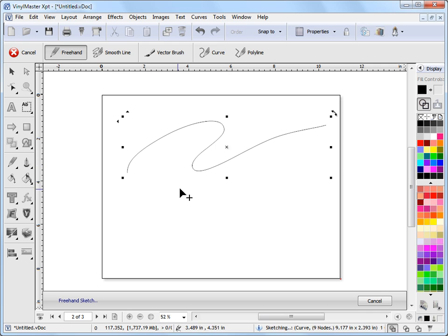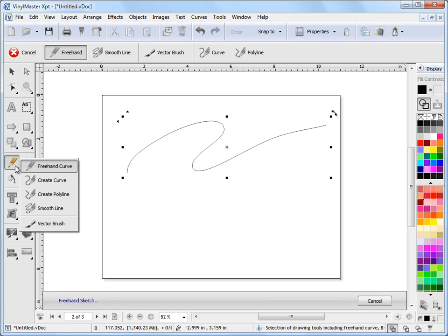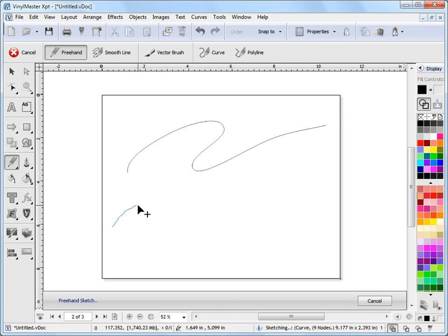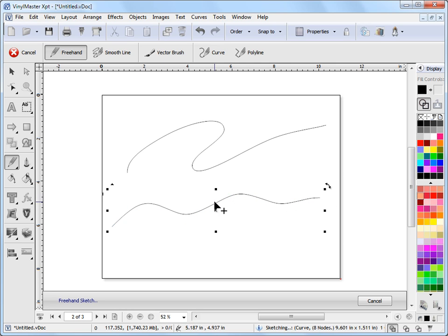So to create a freehand curve it's just a matter of coming here, clicking on freehand curve like this, drawing out the shape I like and letting go of the mouse and I end up with a freehand curve.